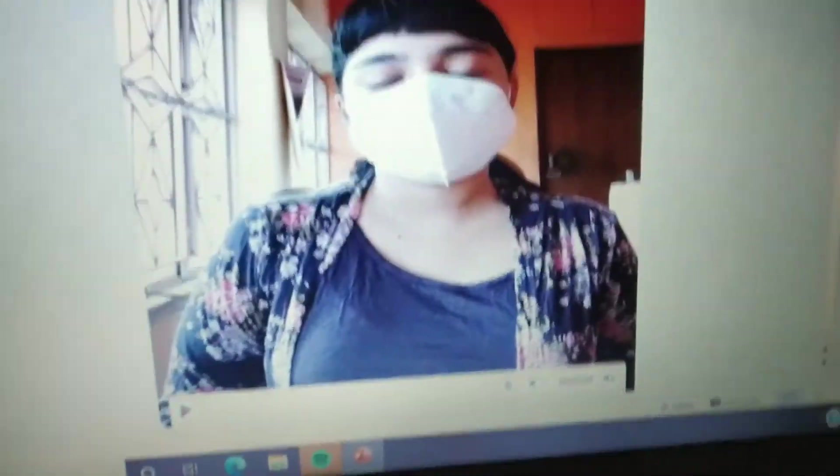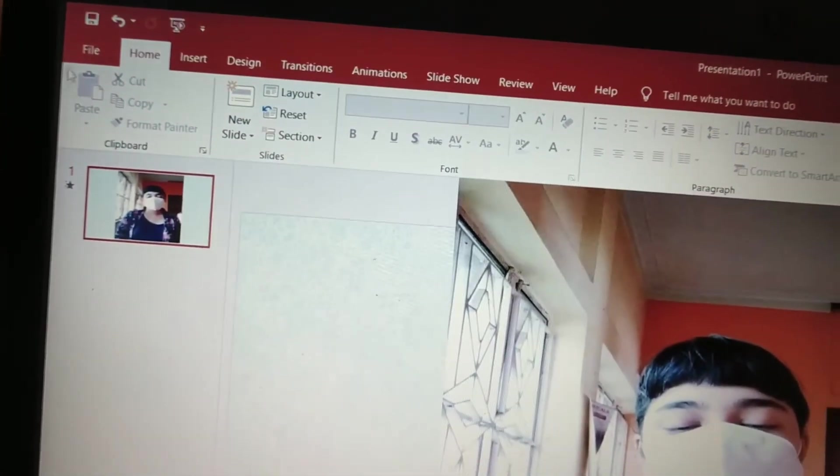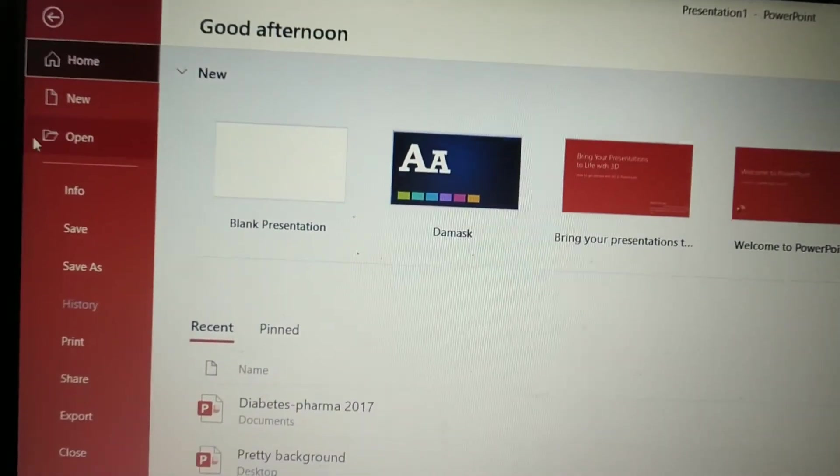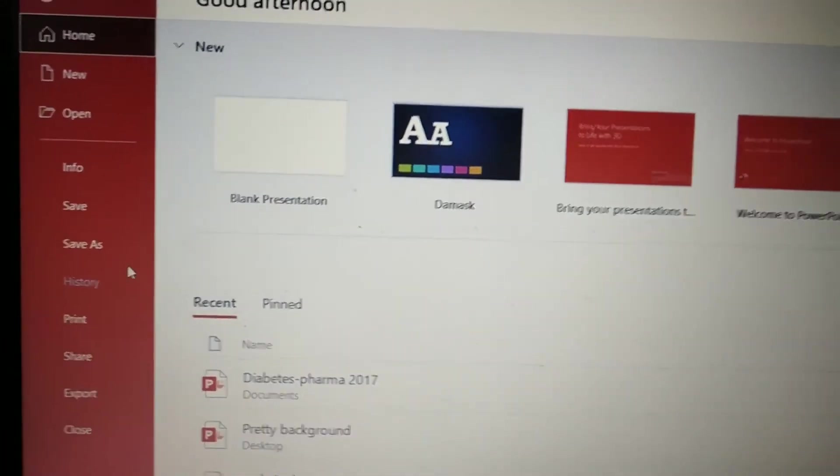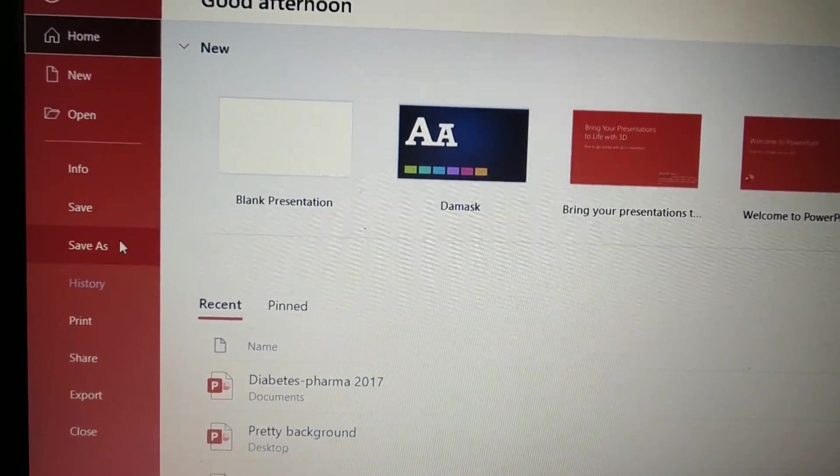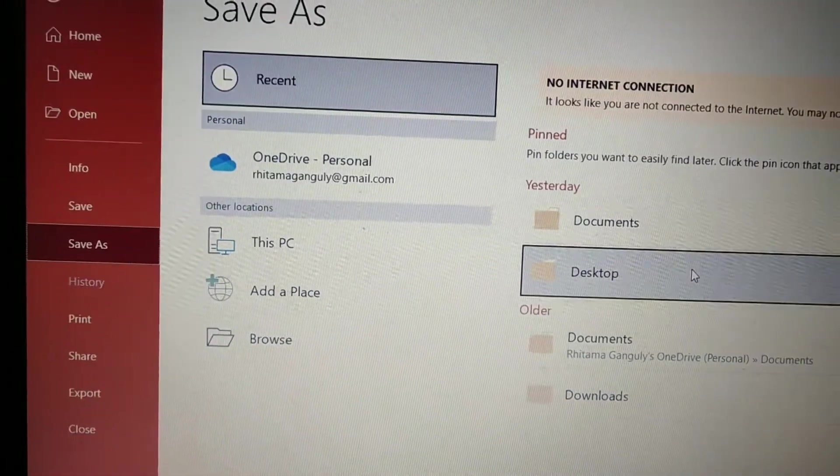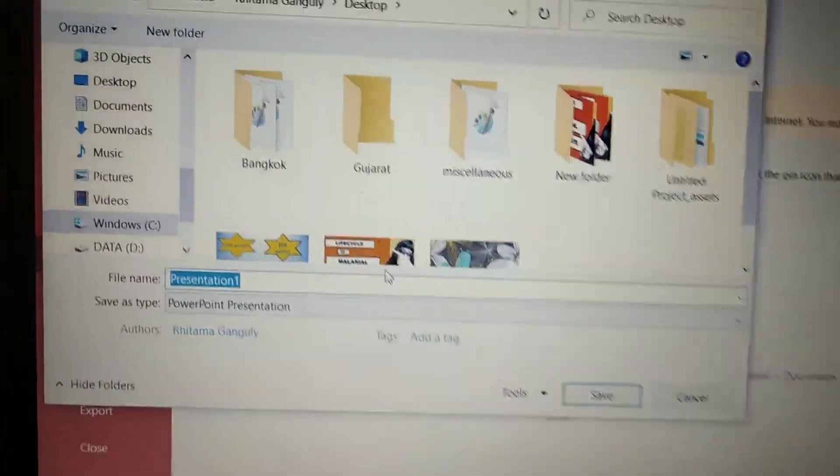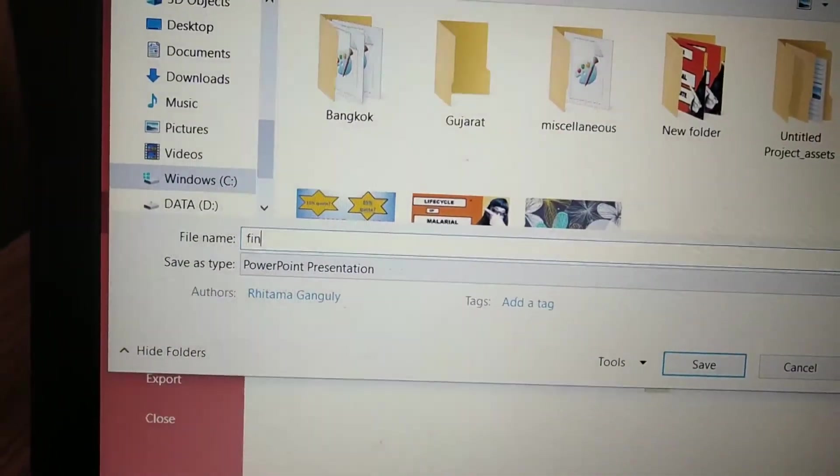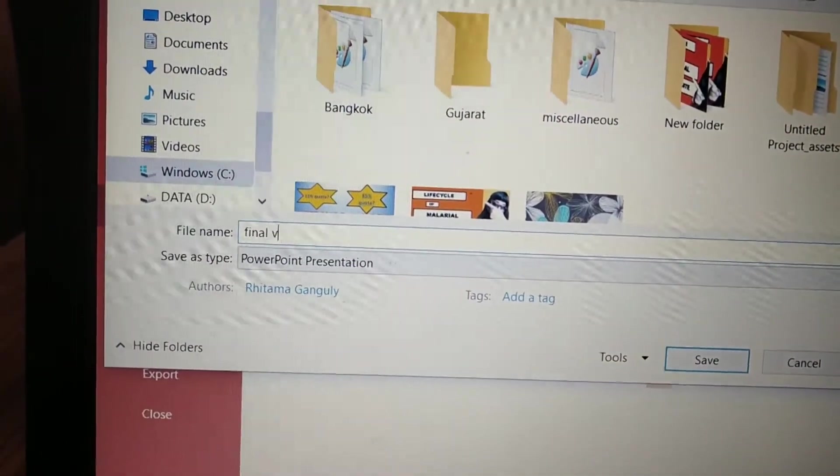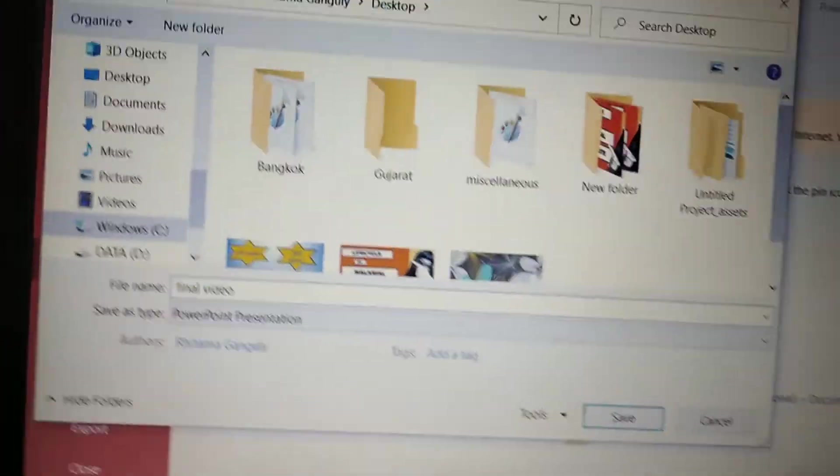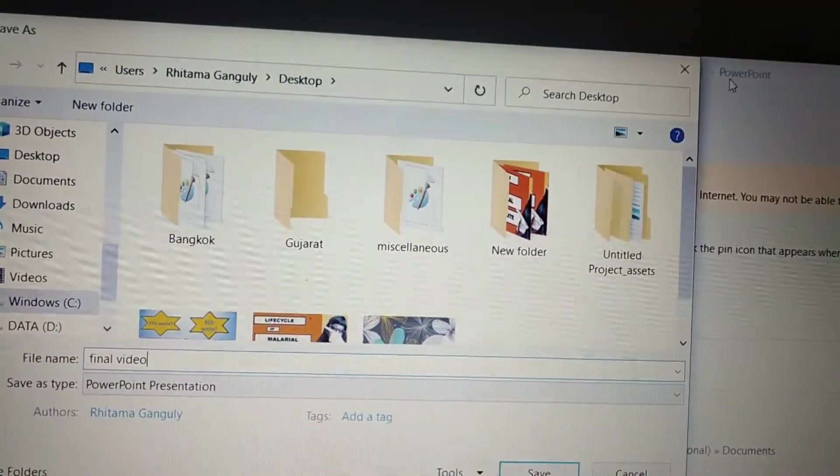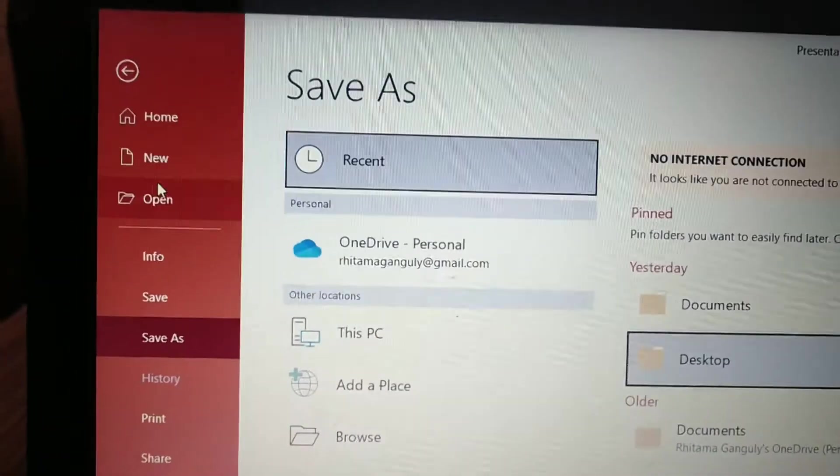So what you have to do now is go to file. Oh you can actually just save it, like just save as. I think you should save it on your desktop and be like final video. Now you can do this, or if you want to upload it on YouTube, you can just do this.